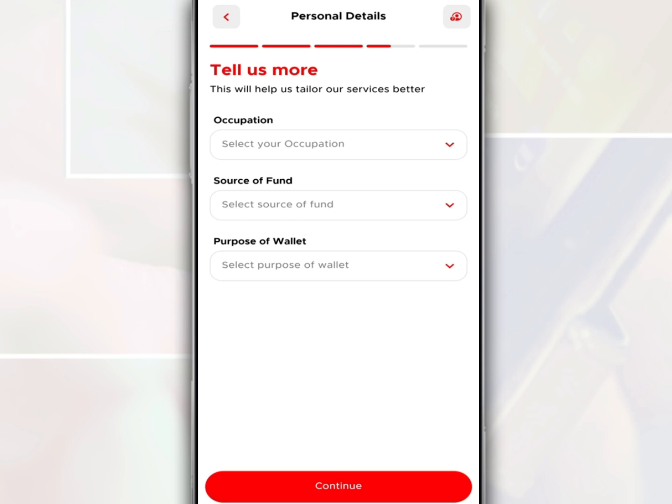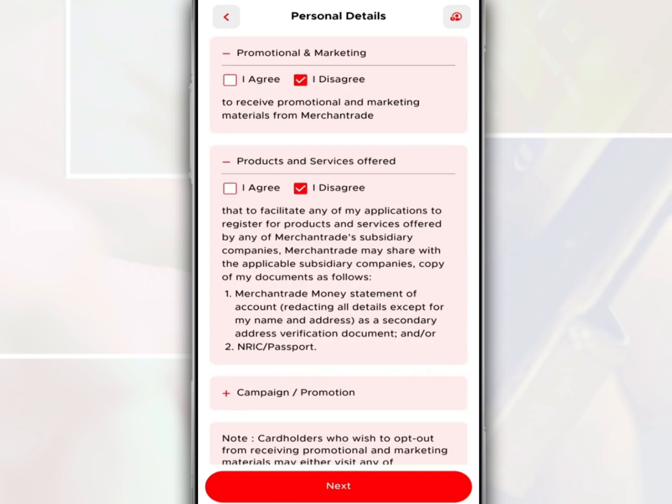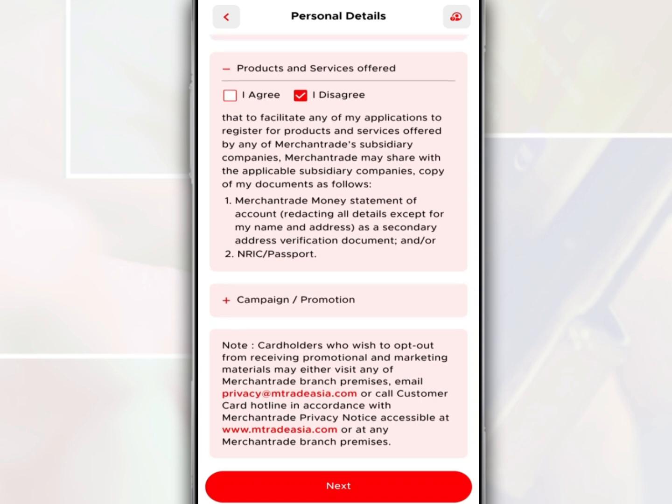Next, fill in the type of employment, source of funds, and purpose of opening this wallet. After that, tap Continue. On this page, confirm that your information is the same as on your identity card.